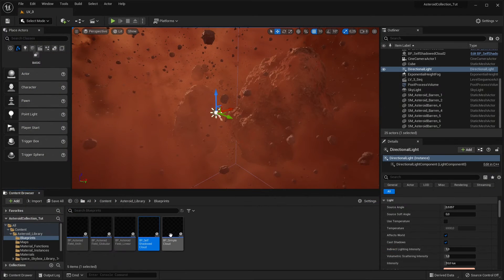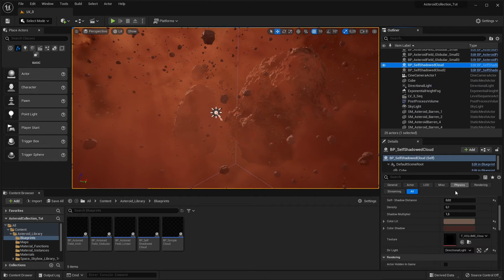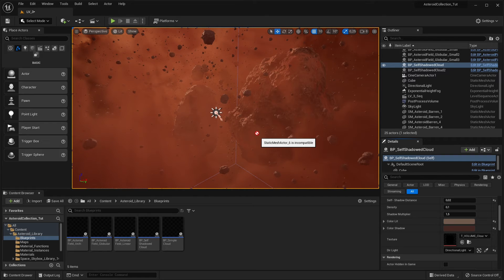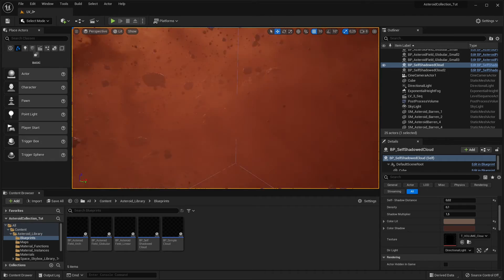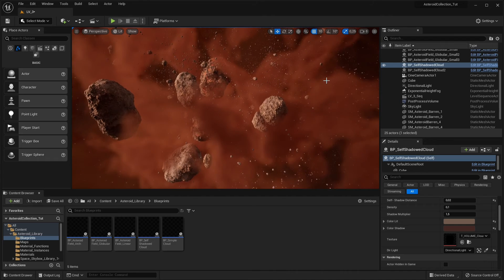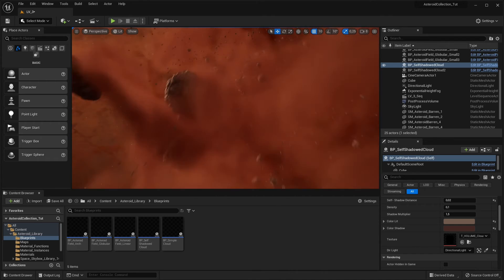If you want to add volumetric materials, you can use one of the two dedicated blueprints. The simple cloud is intended to create a very light fog, while the self-shadowed can be used to create much denser clouds. The self-shadowed cloud needs to be linked to a directional light object in the scene in order to function correctly. The linking can be done by using the pickup button directly in the editor. Both blueprints use a volumetric fog component.